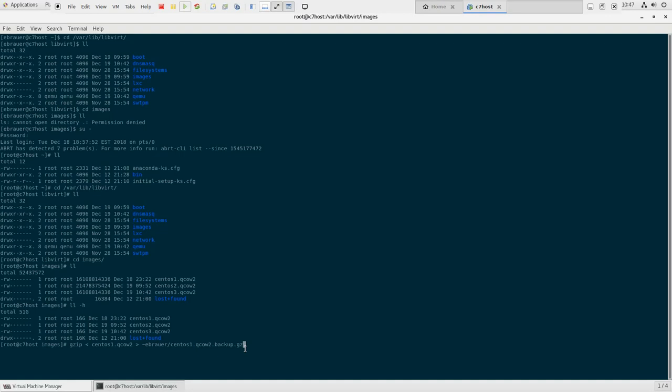If you really want to be watching the process, what you can do is maybe open top or some sort of process manager, and you'll see stuff running in the background. You can do that just to convince yourself that the computer has not actually crashed. But we're going to do this, and then we're going to do it for CentOS 2 and CentOS 3. So I'm going to let that run, and then we'll come back once that process is complete.